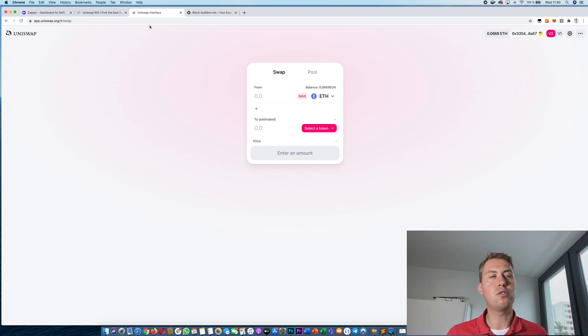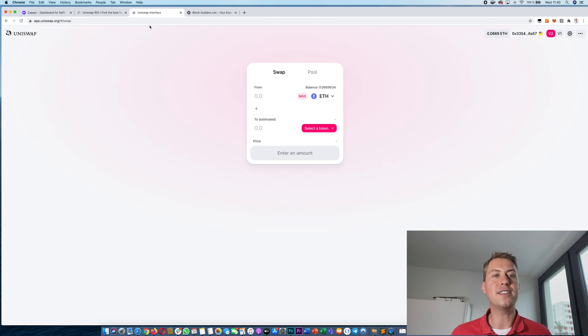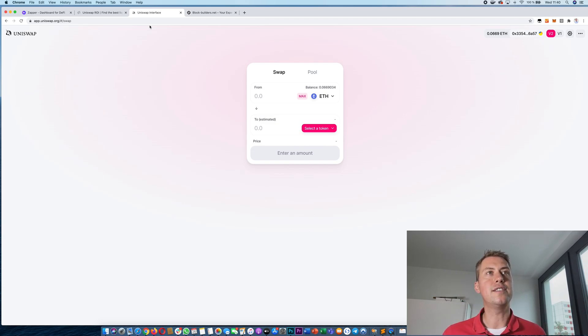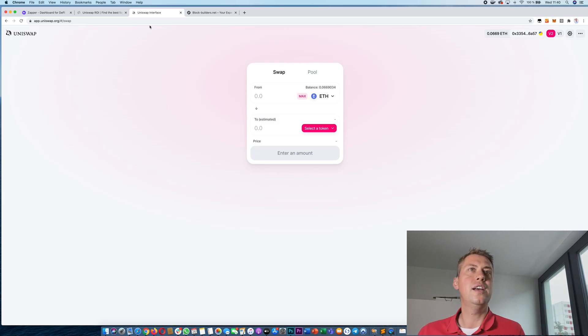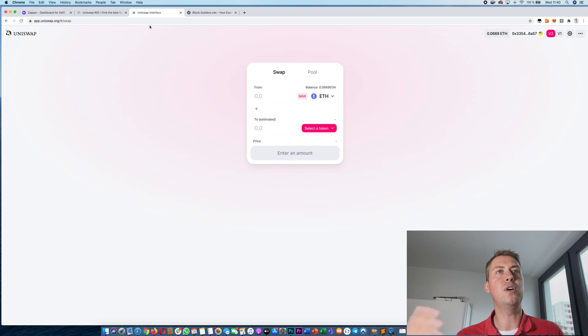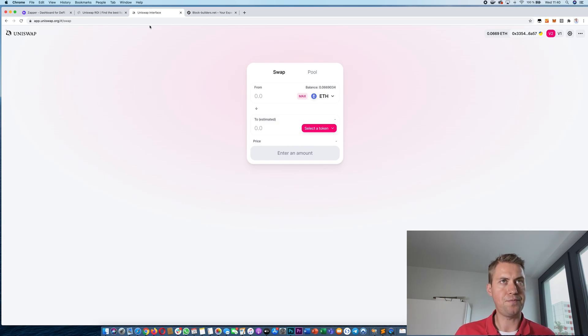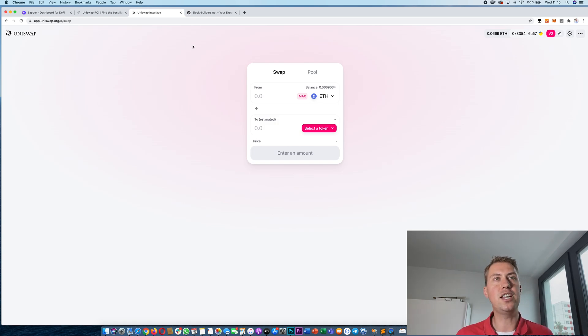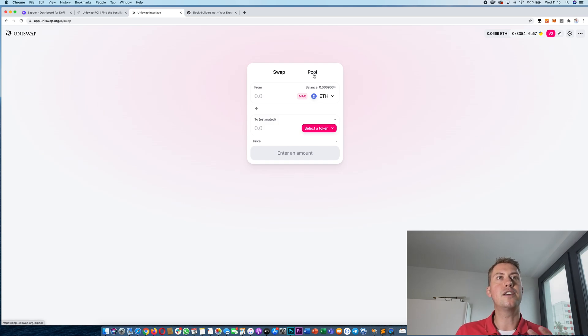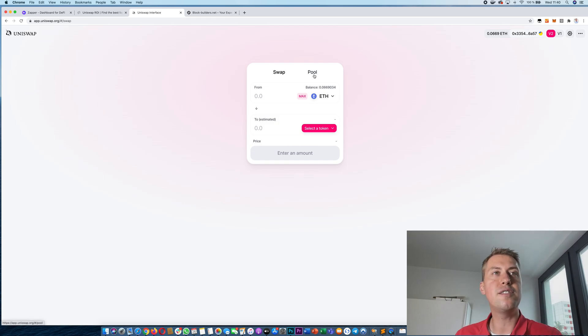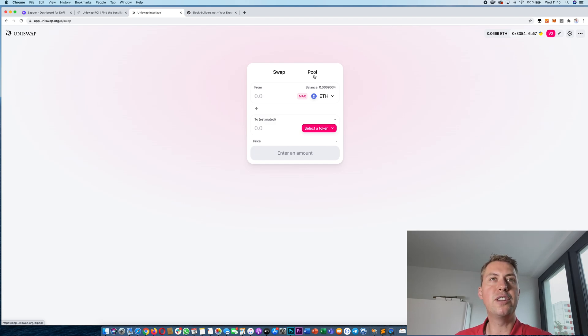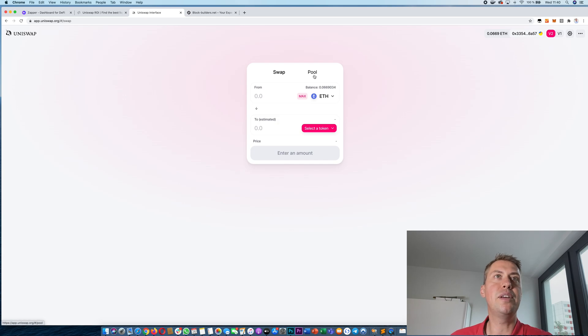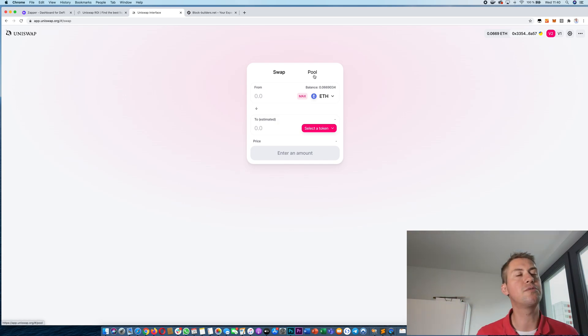The tokens that are traded on Uniswap are ERC20 tokens and Ethereum so everyone can provide liquidity and then there's a liquidity pool and then you can swap one token for another without actually having an order book and you pay a fee of 0.3% and that fee goes actually to the liquidity providers and the good thing is everyone can be a liquidity provider at Uniswap.